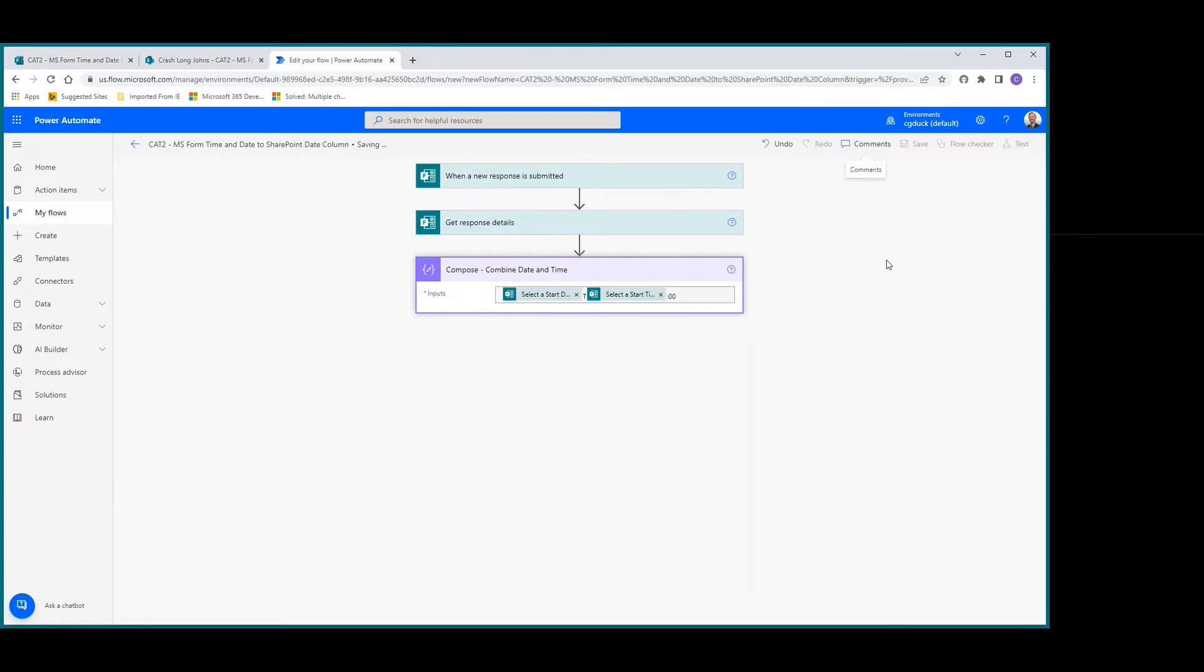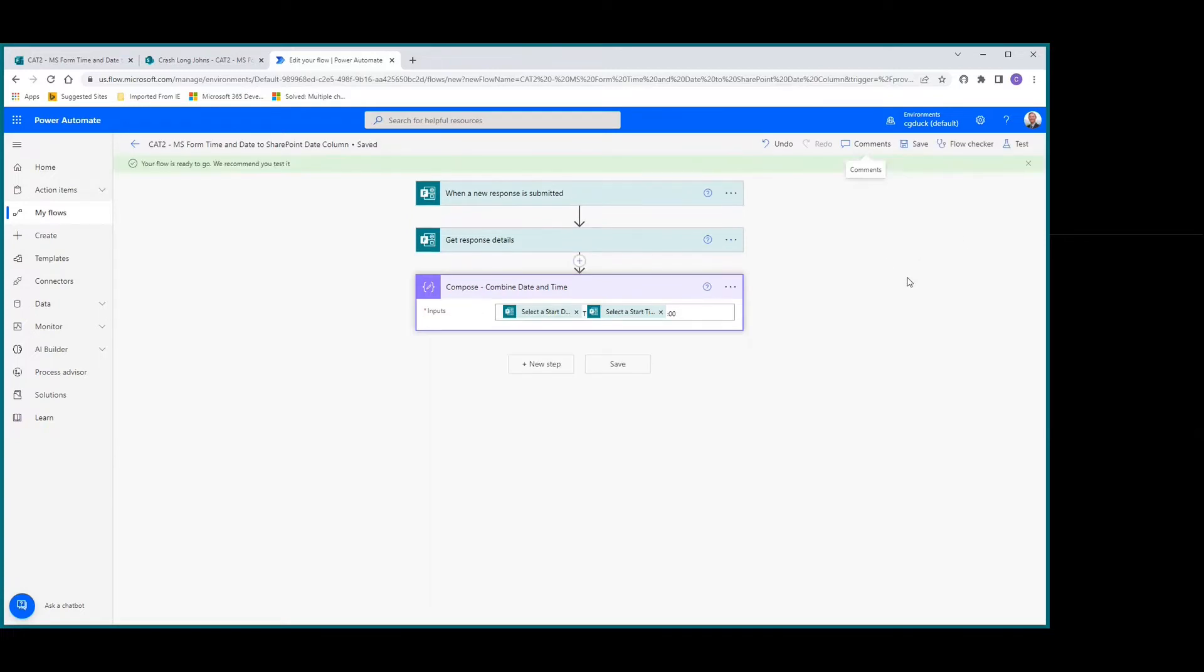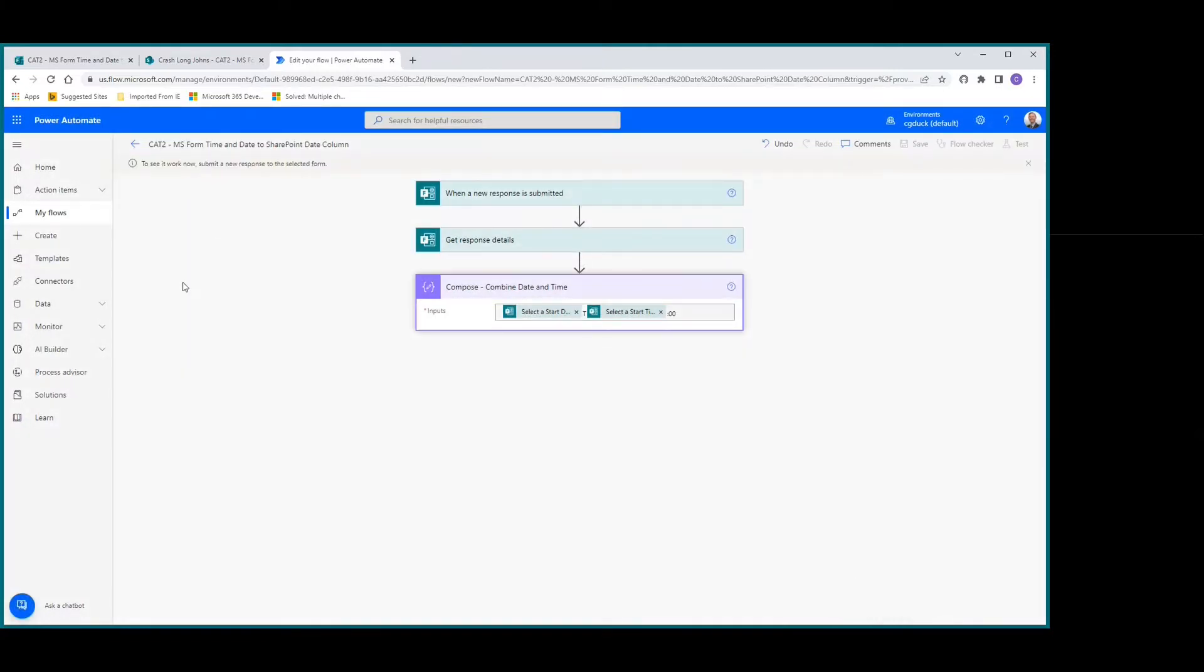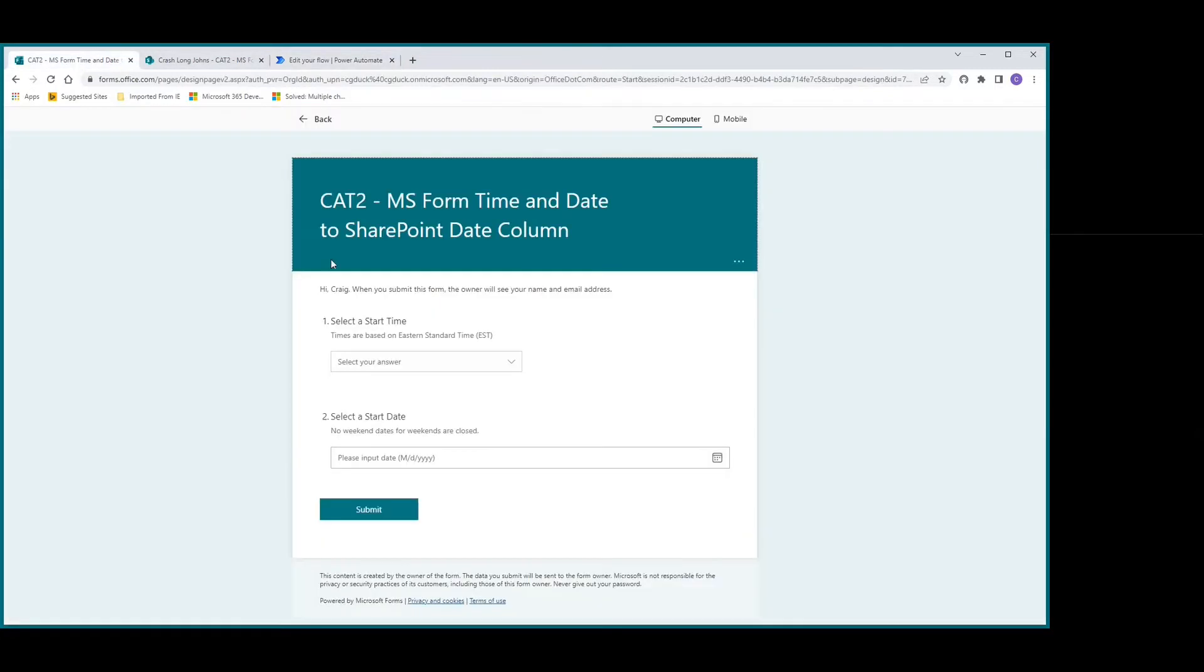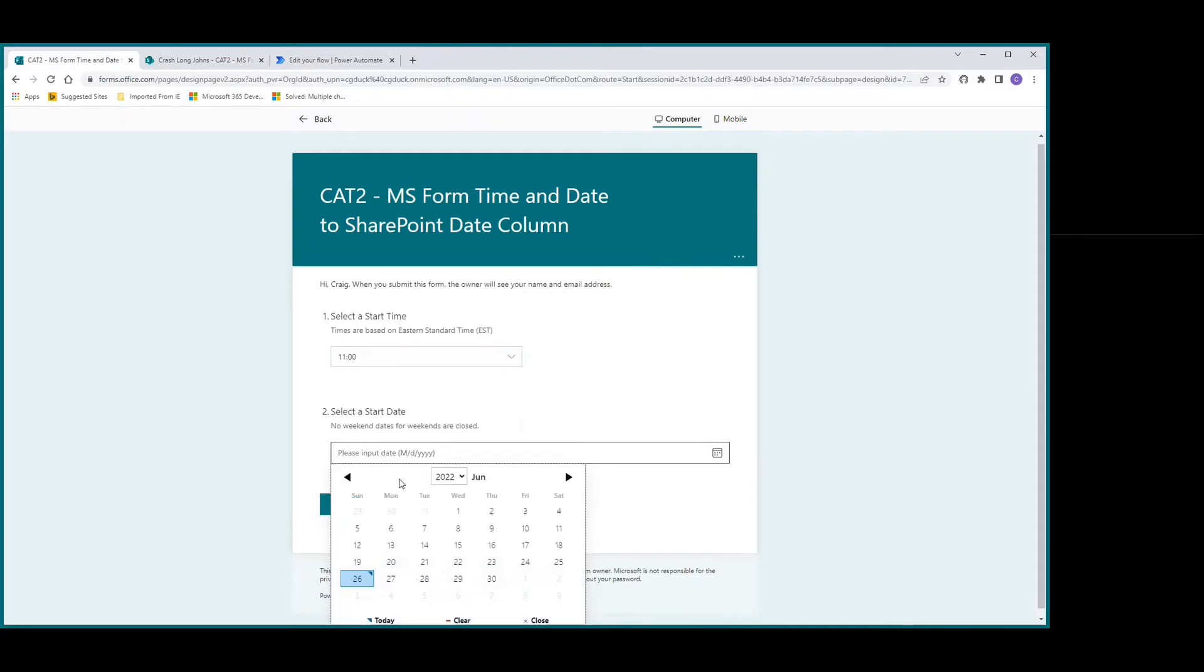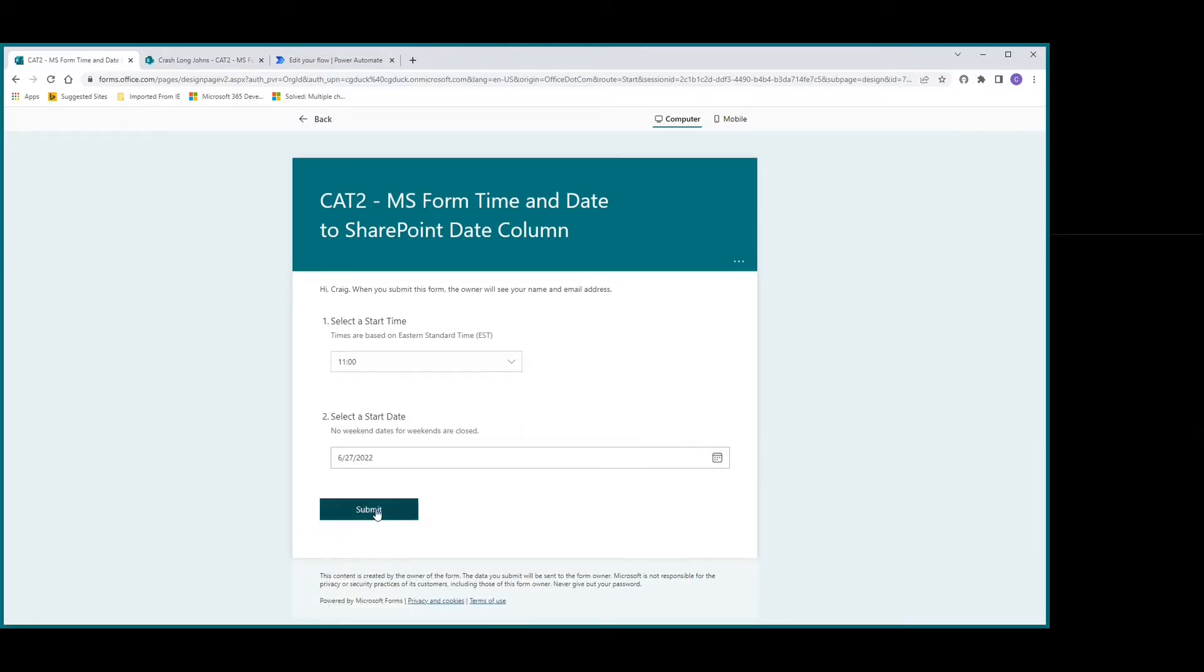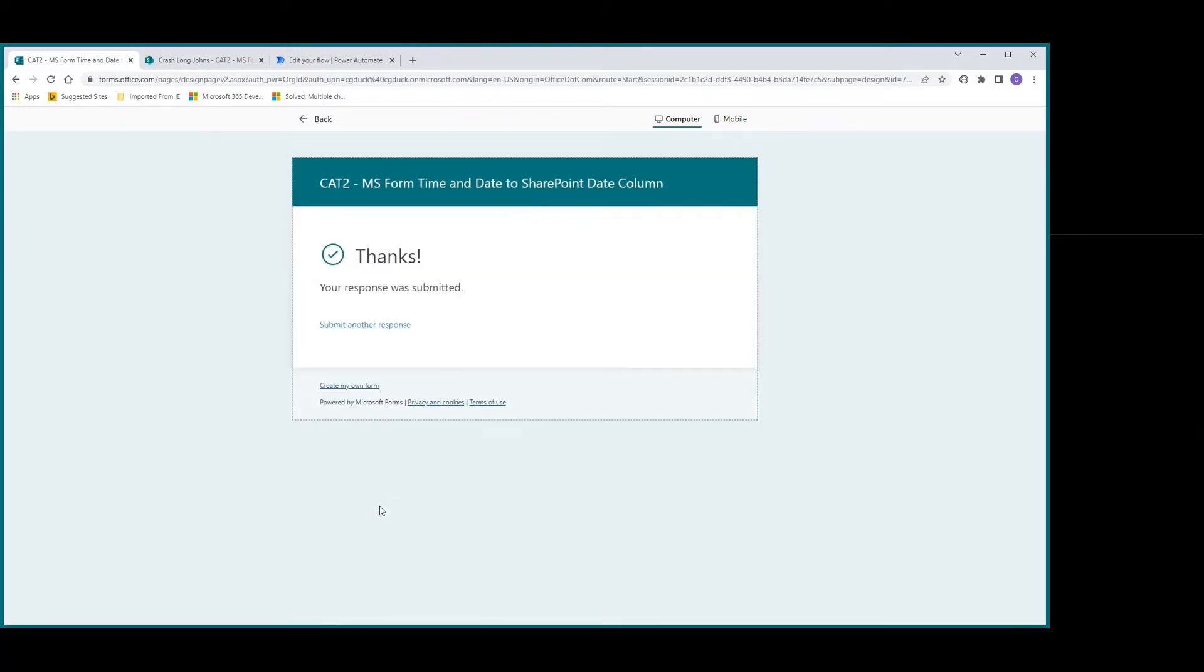It's been saved. Let's test it with a manual test. I'll do a quick input - let's go with 11, and we're going to pick Monday and submit.